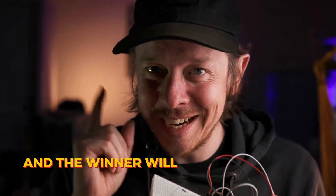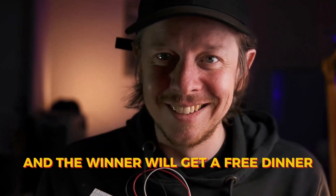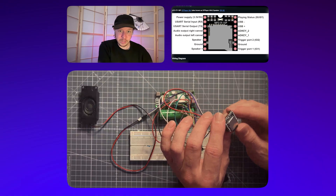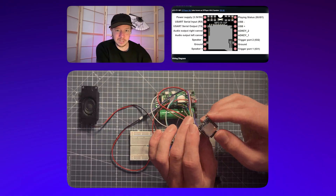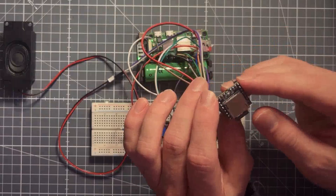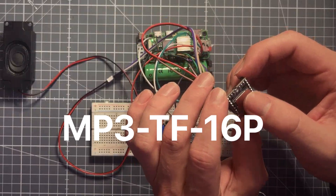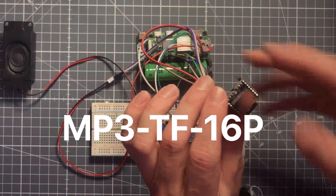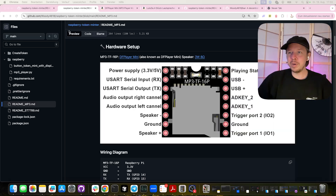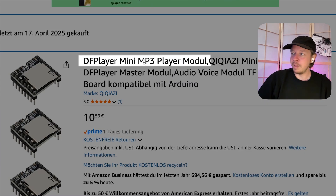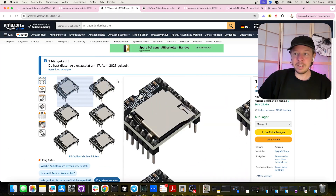The winner will get a free dinner. First, I want to explain how this MP3 chip works, because it's actually really cool and you can do a lot of stuff with it. It's the MP3 TF16P, but you may better know it under the name of DF Player Mini MP3 Player Module.